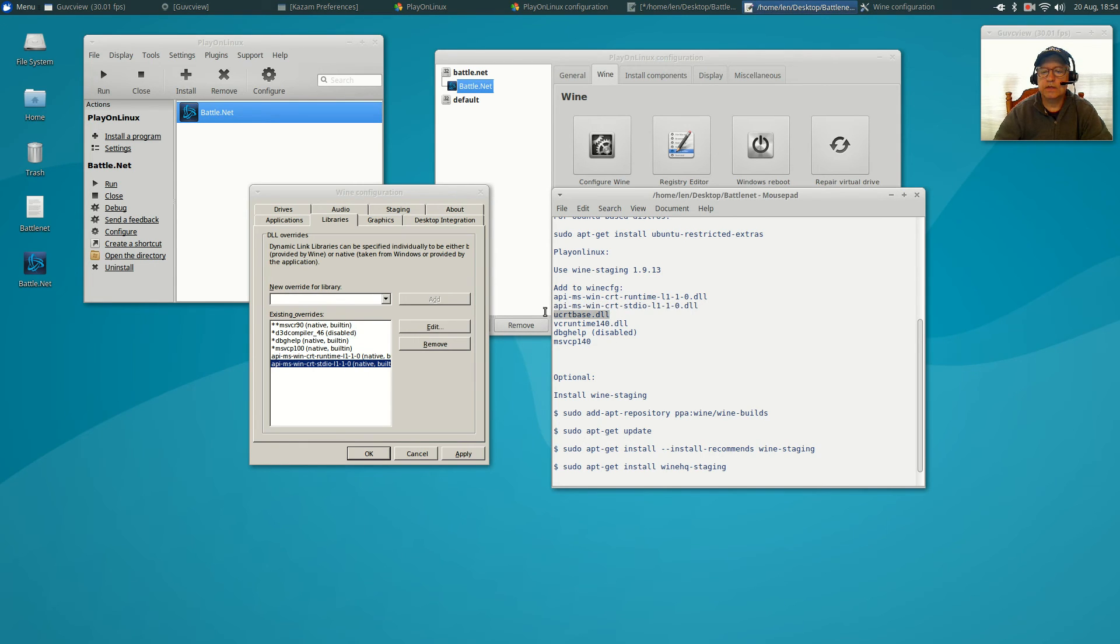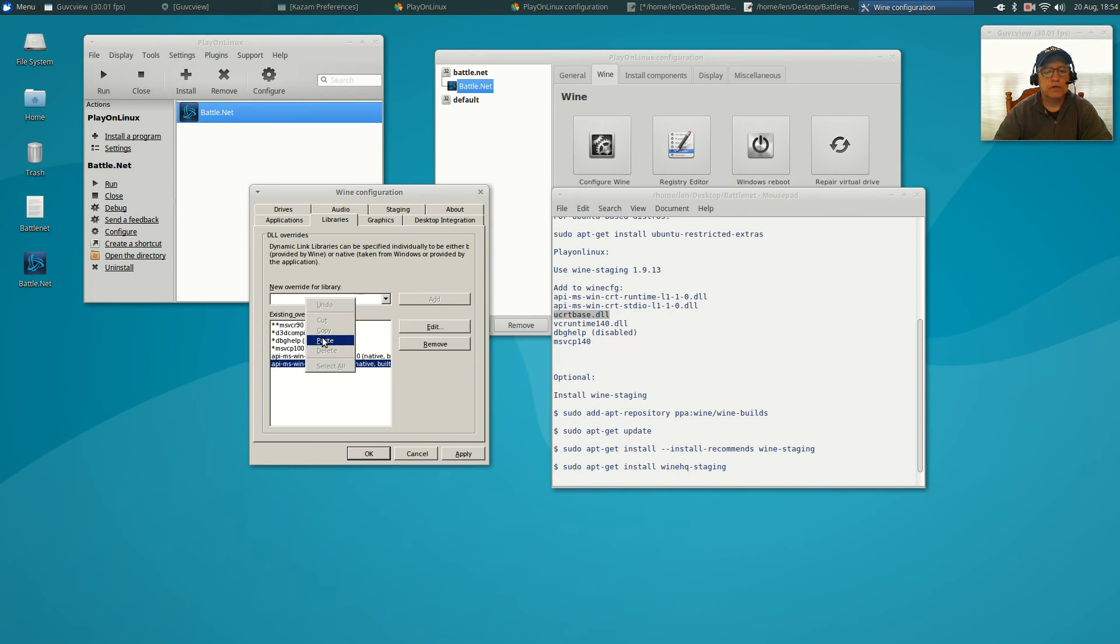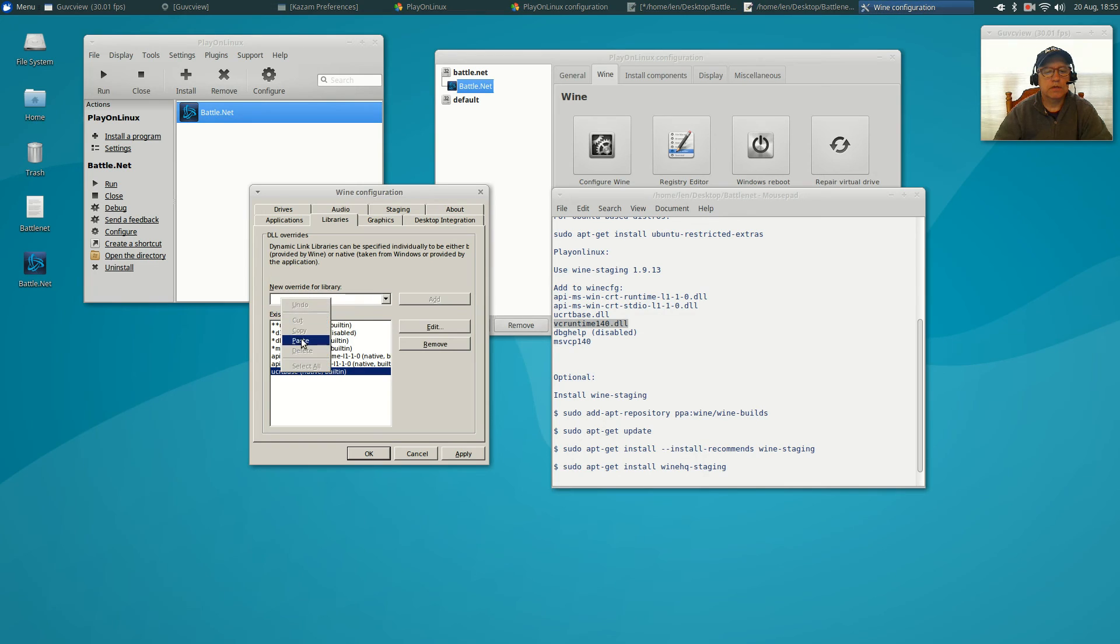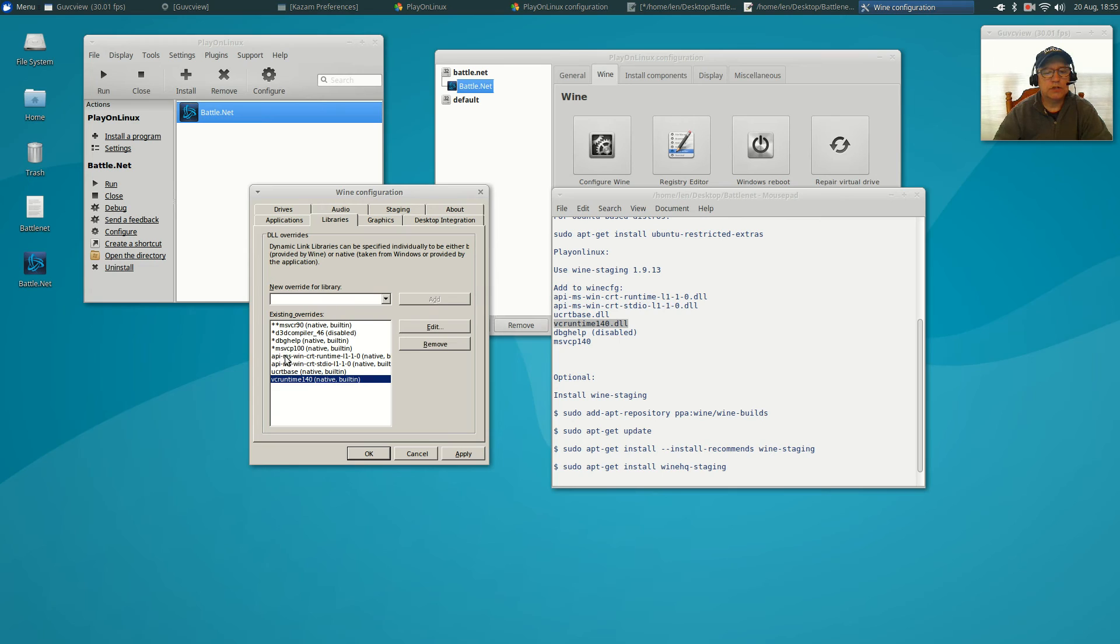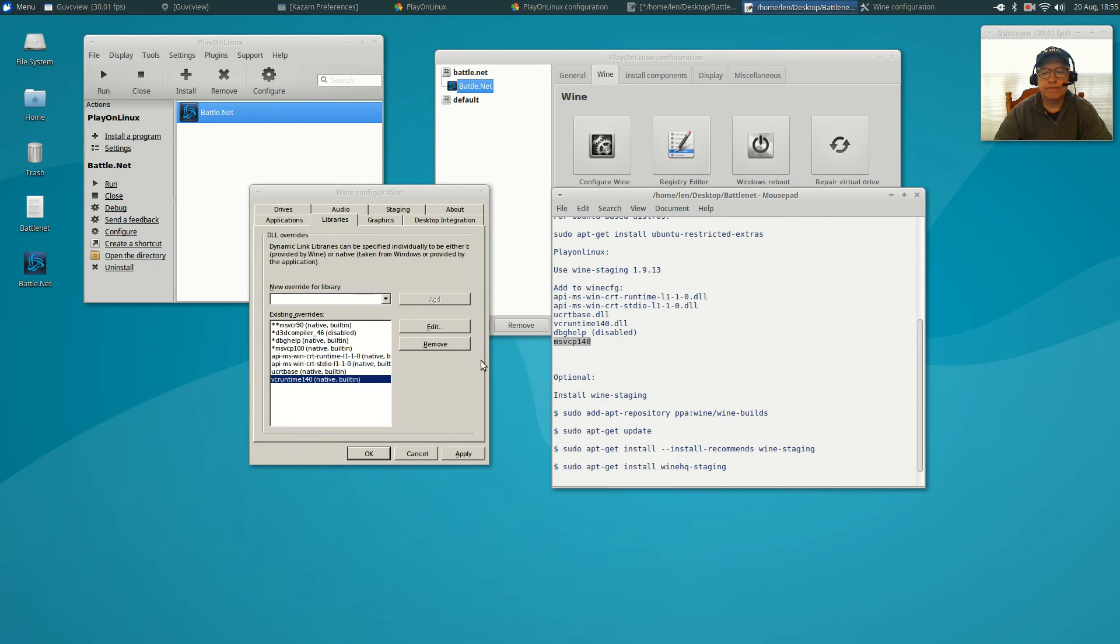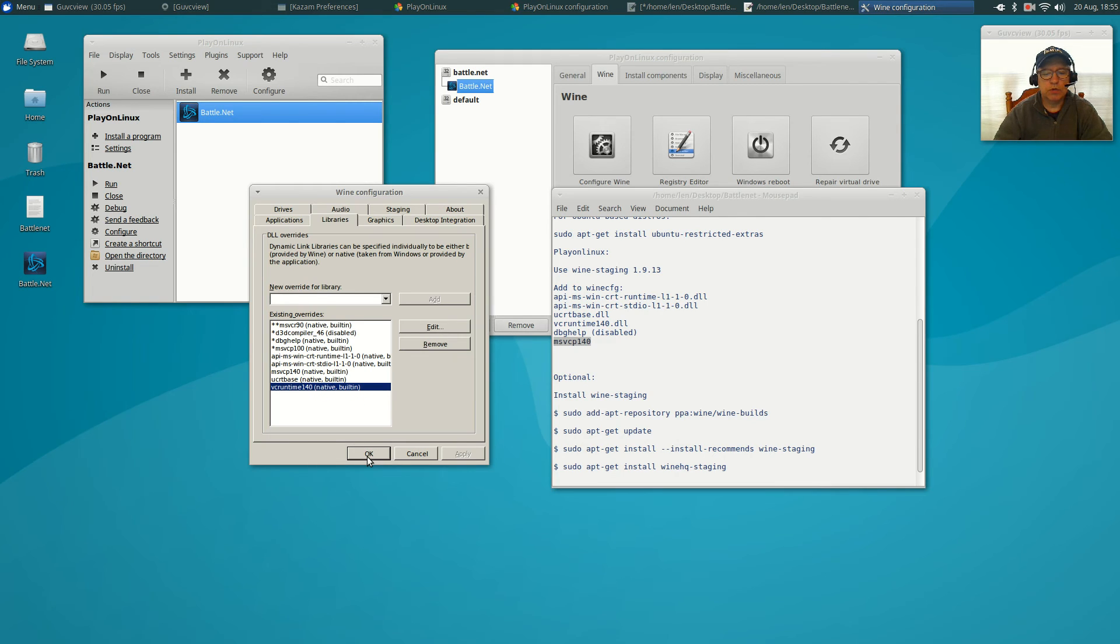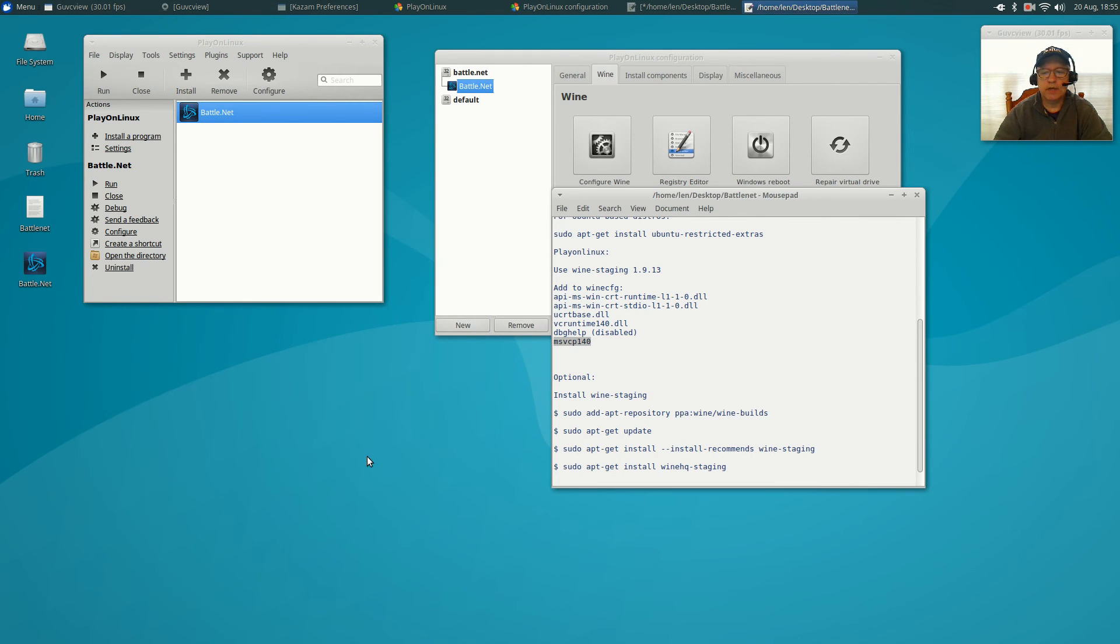The next DLL file, copy and paste. Don't forget to click add on each one. VCRuntime, add. Now DBGhelp as you can see is already installed, so we're going to install MSVCP140. We're going to copy that in, add it, and now we're going to click apply. And now we're going to click OK.